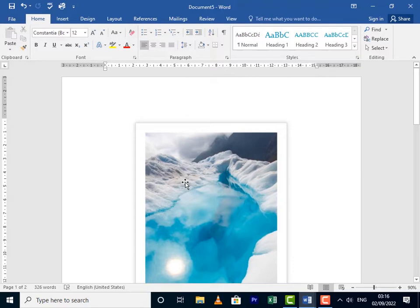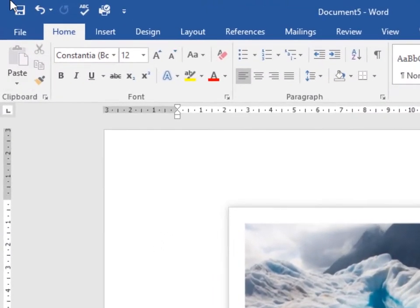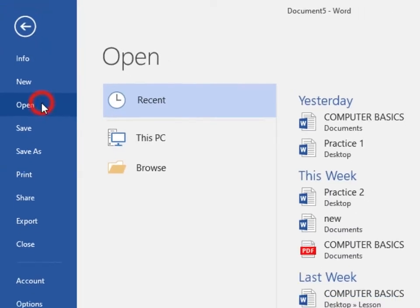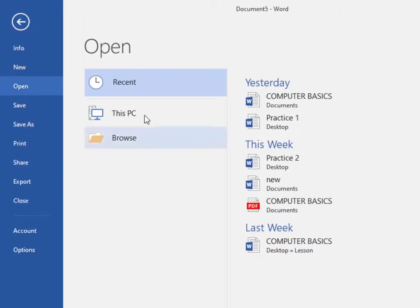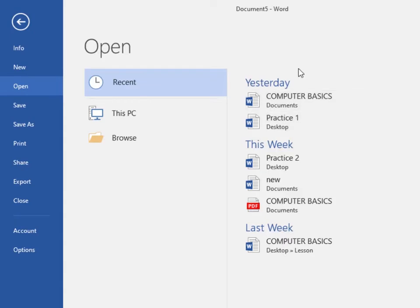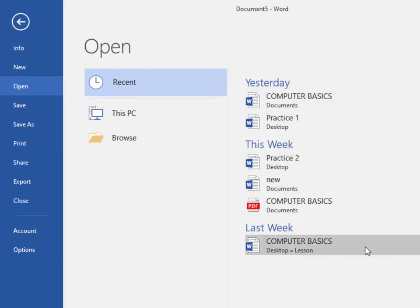Now to open an existing document, navigate to the Backstage view again and click on Open, select This PC. It depends on where your recent document is, but mostly Word shows you the recent documents that you've been working on from over here. These are the recent documents I've been working on, and you can click on any one of them to open.